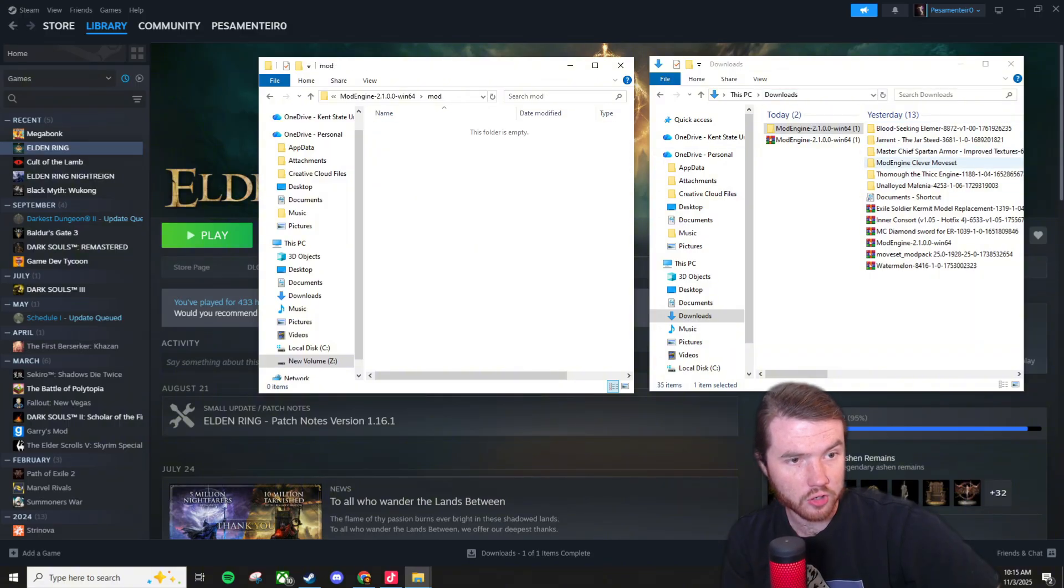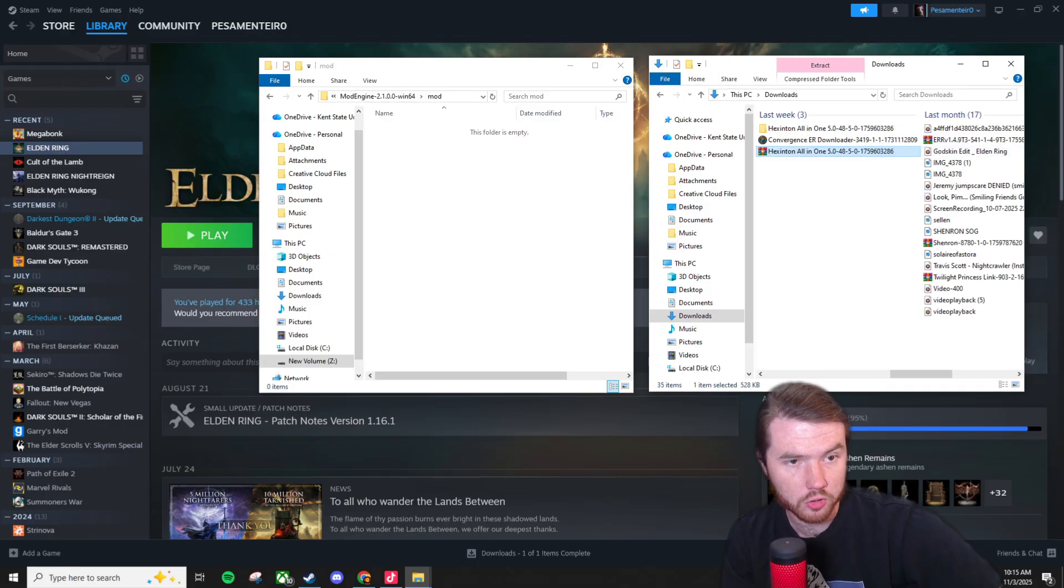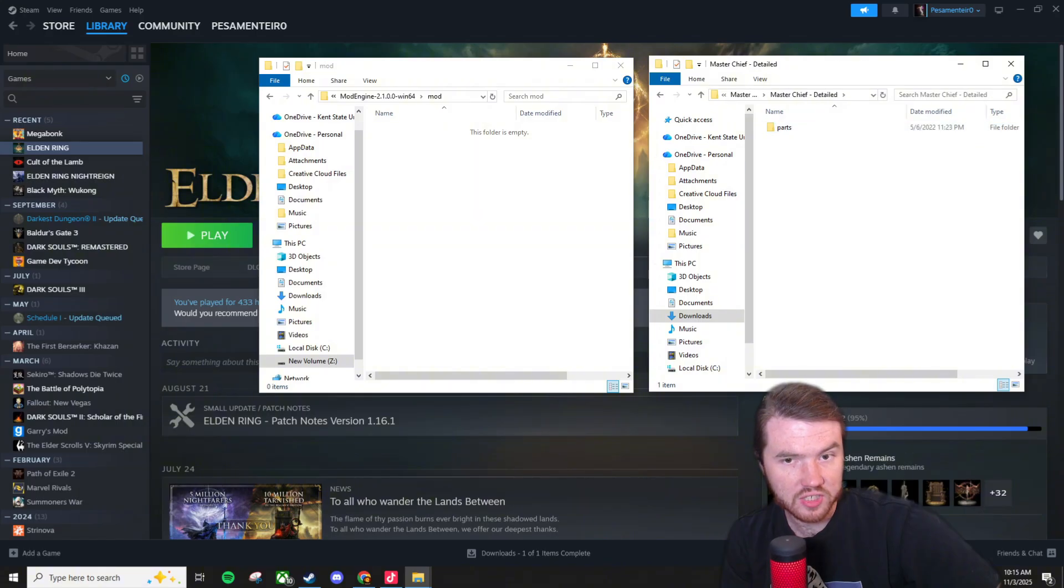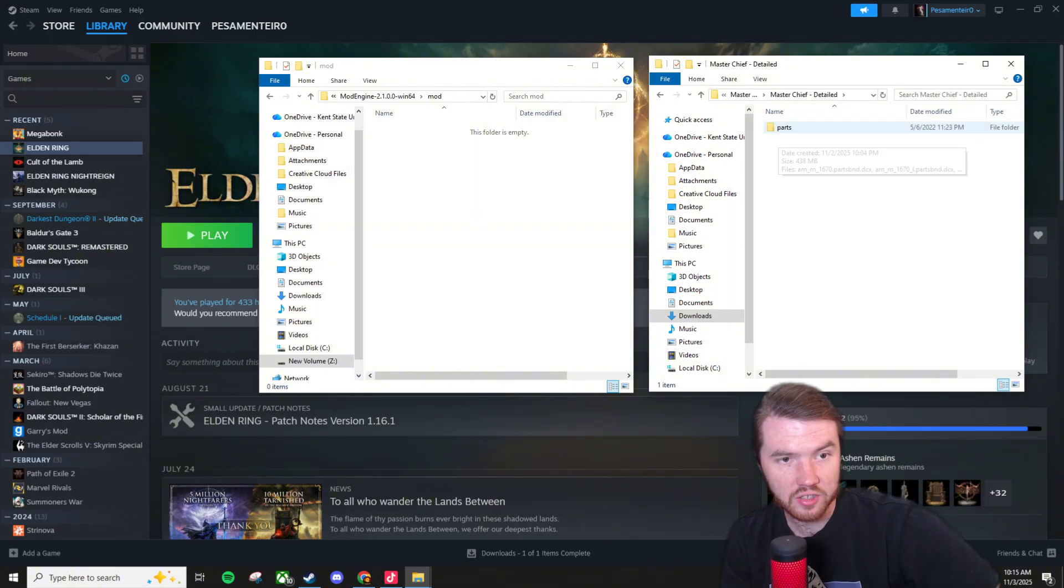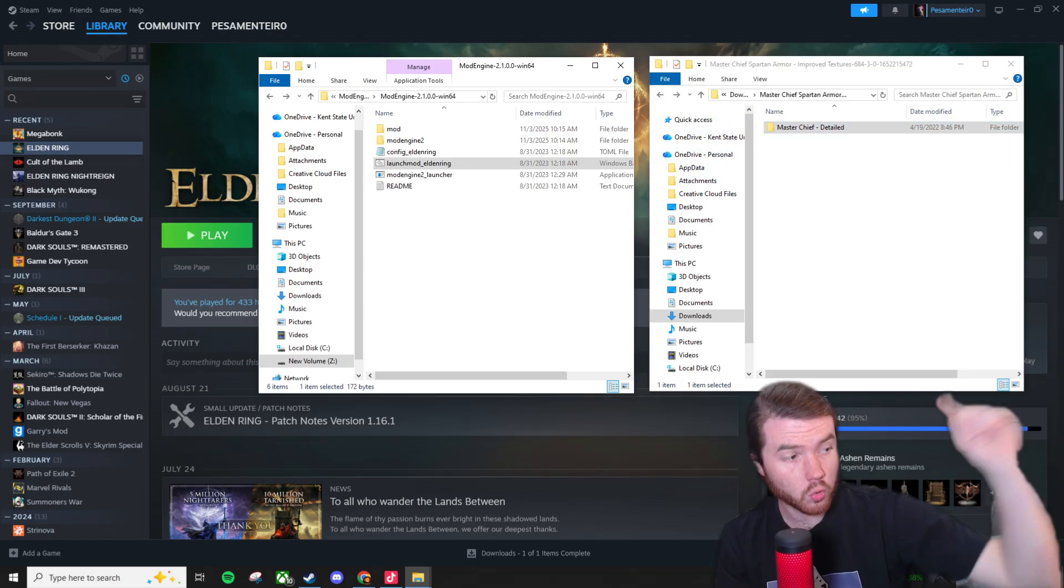So whenever you download a mod you'll open up this mod folder. And for example over here I have a couple already installed. So let's just check out the Master Chief Spartan Armor. Okay so Master Chief Spartan Armor right here. Detailed parts. So this is the folder we're going to want to drag and drop into the mod folder.